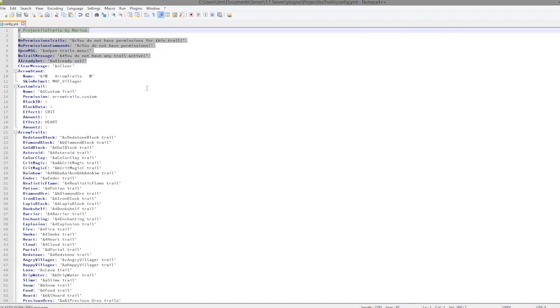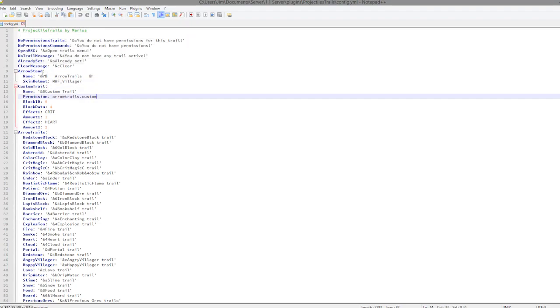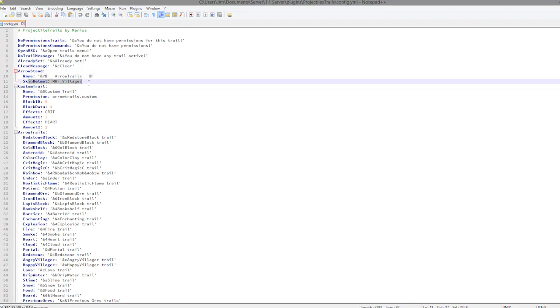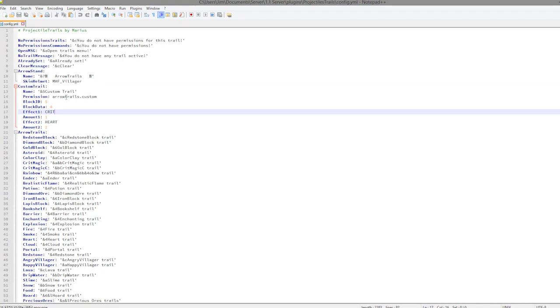If we start at the top there are a few messages that you probably shouldn't change but you could if you really wanted to, such as the colors or prefix, that sort of thing. We then have the arrow stand which you could change the name of and the skin that appears on the head.